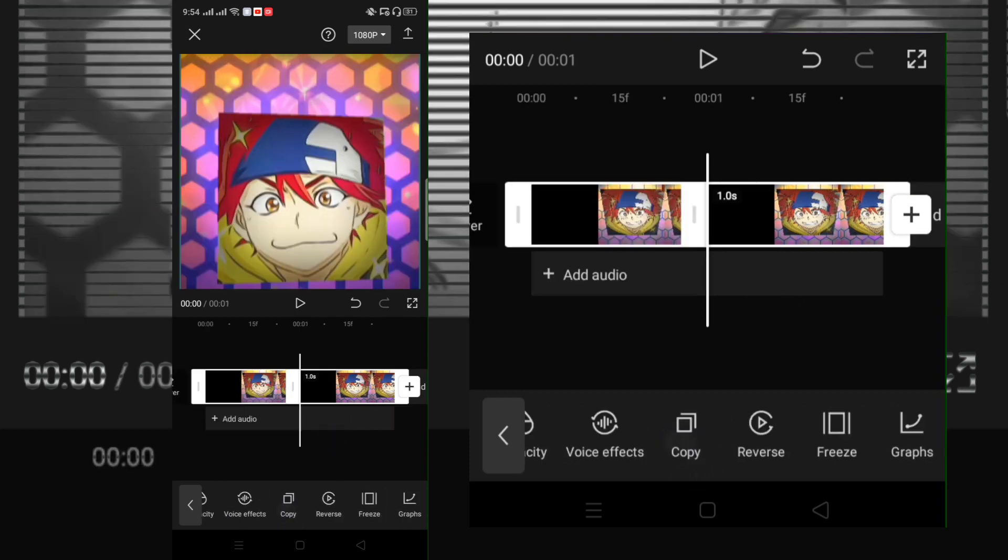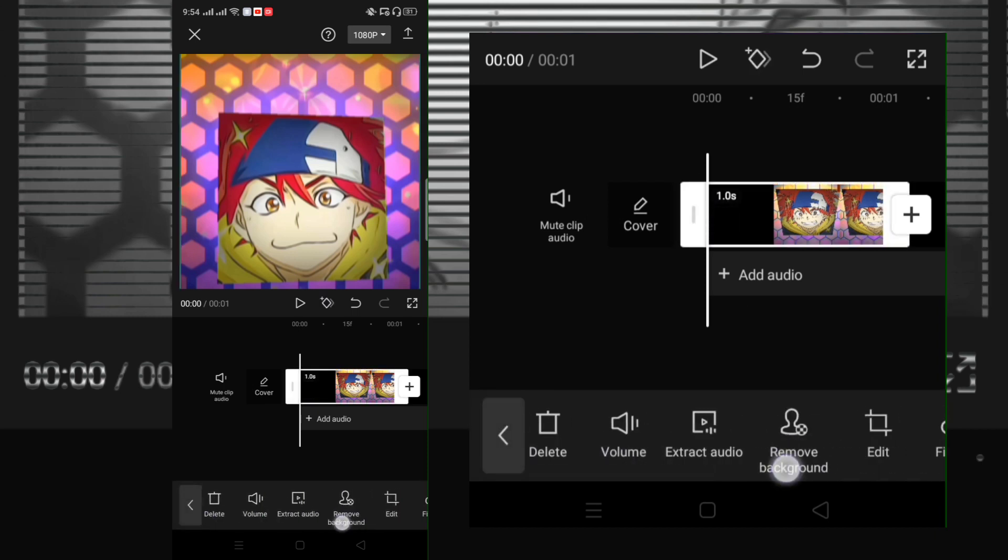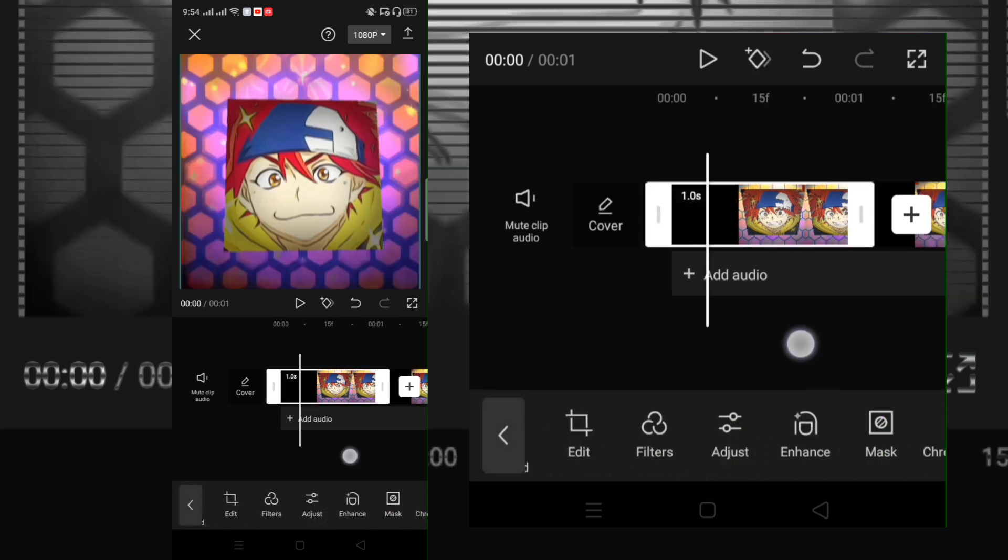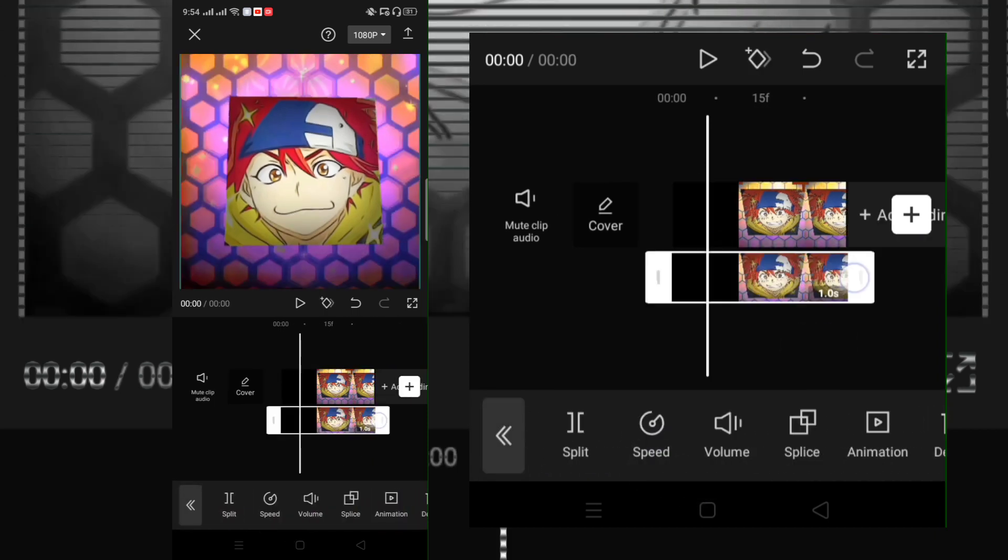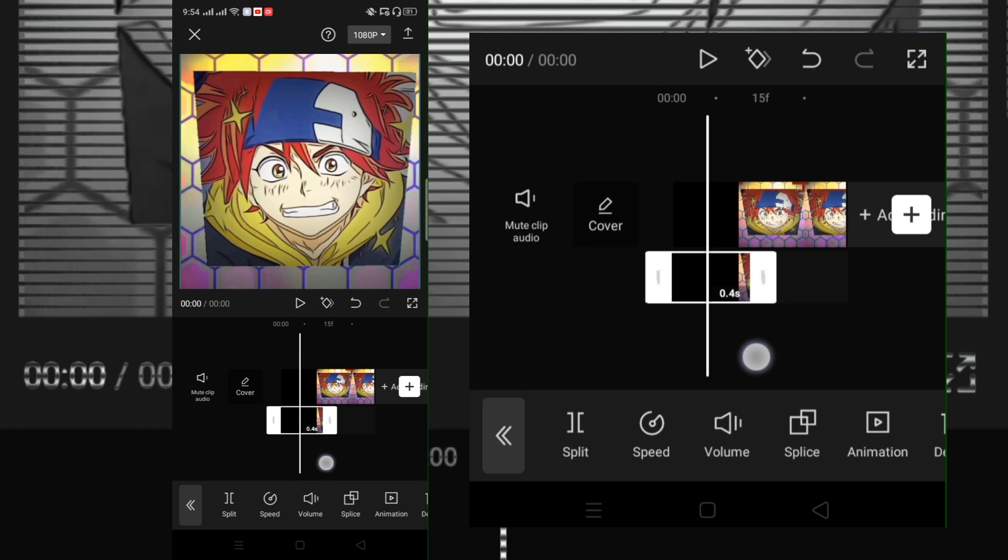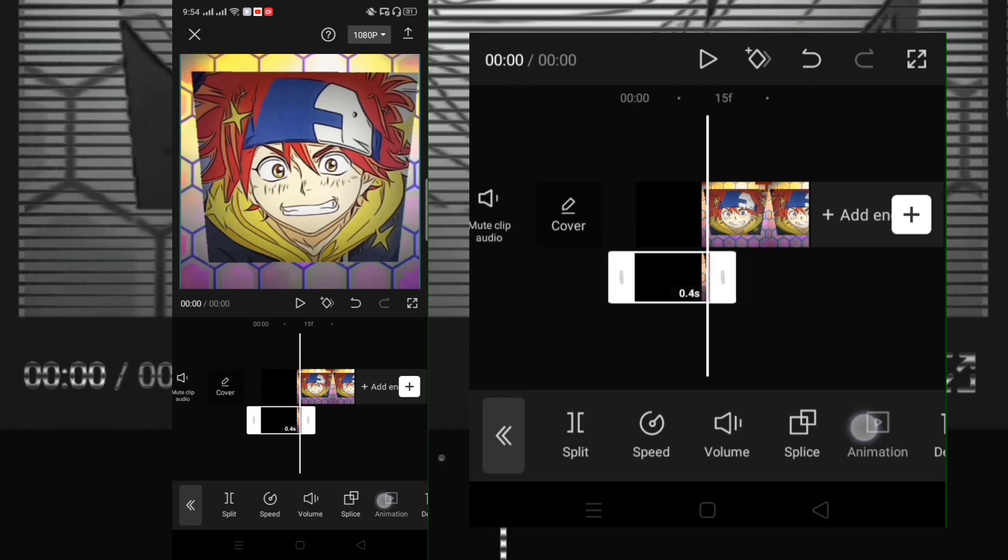Now duplicate the clip and put the other clip to overlay. Trim it and add animation and zoom one.